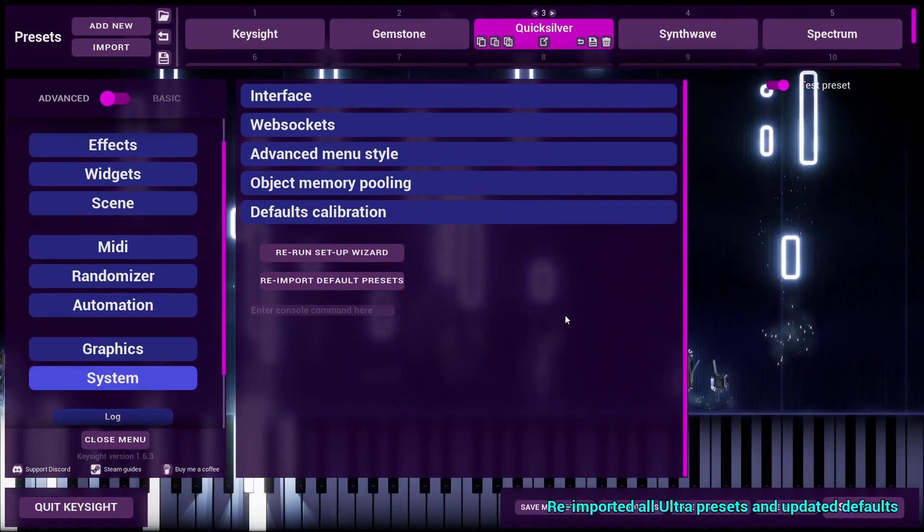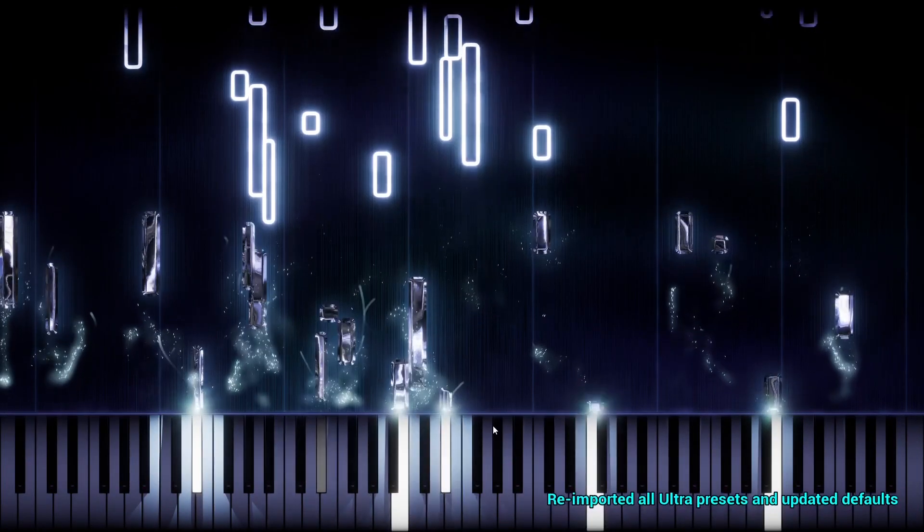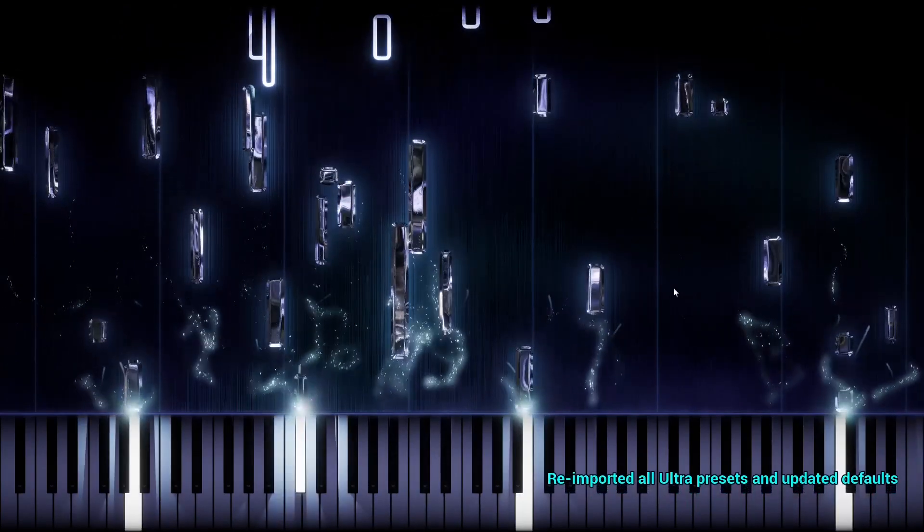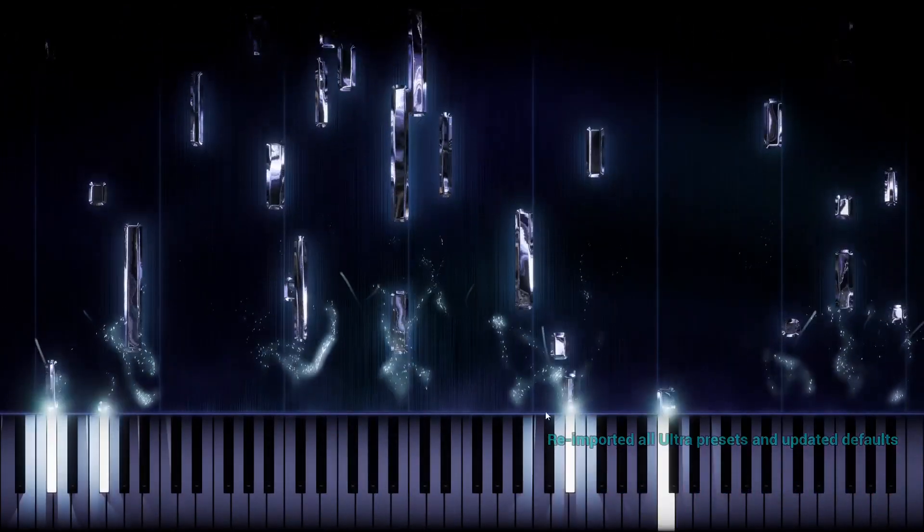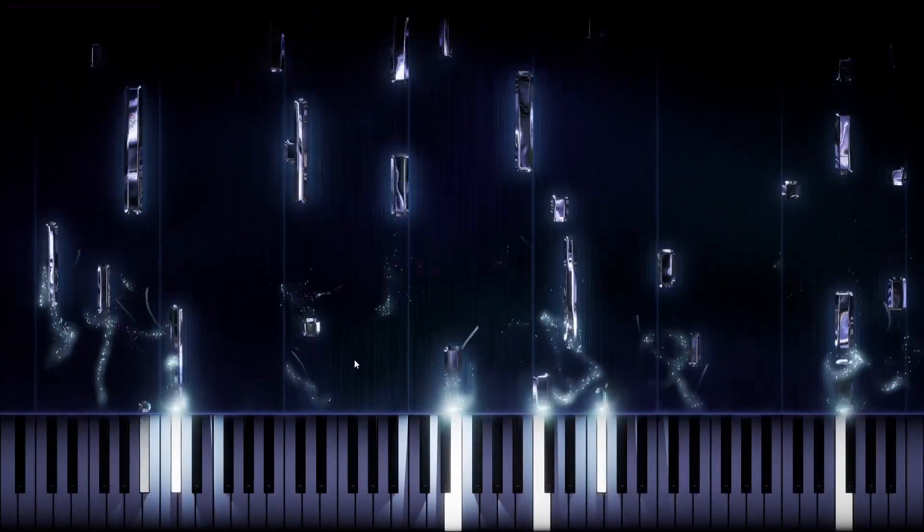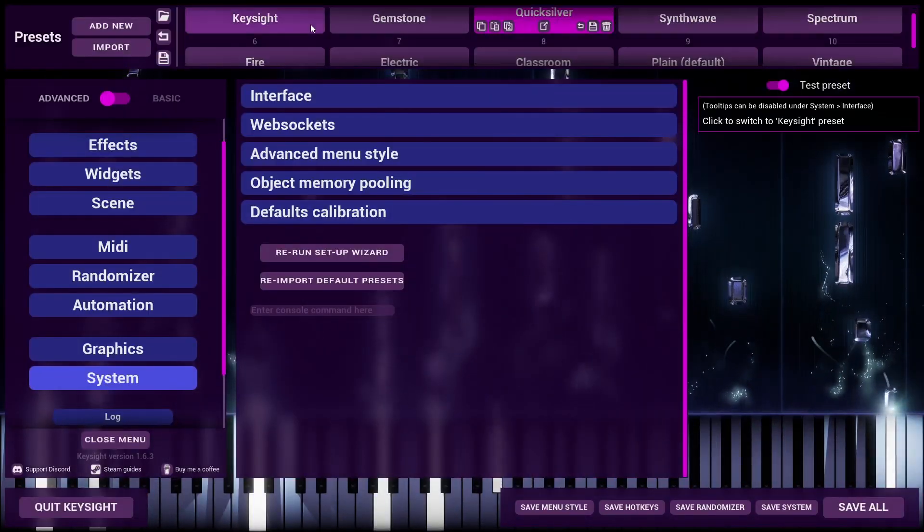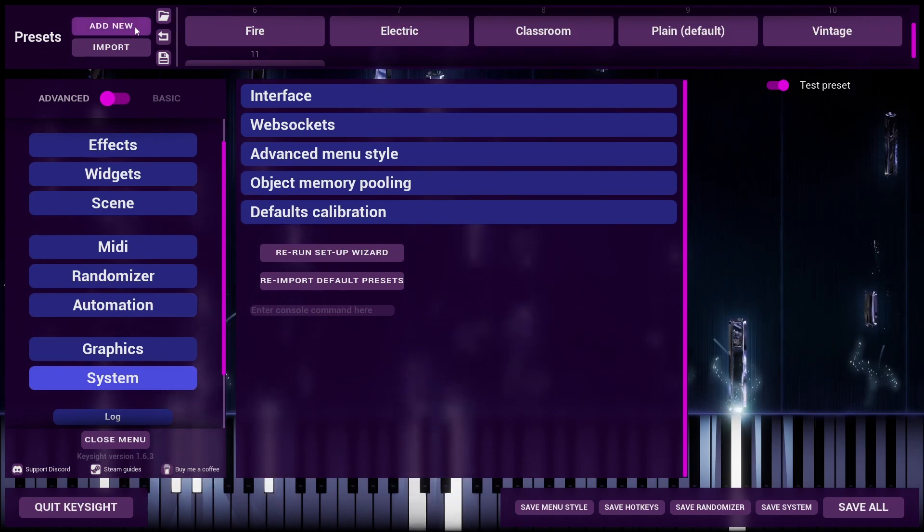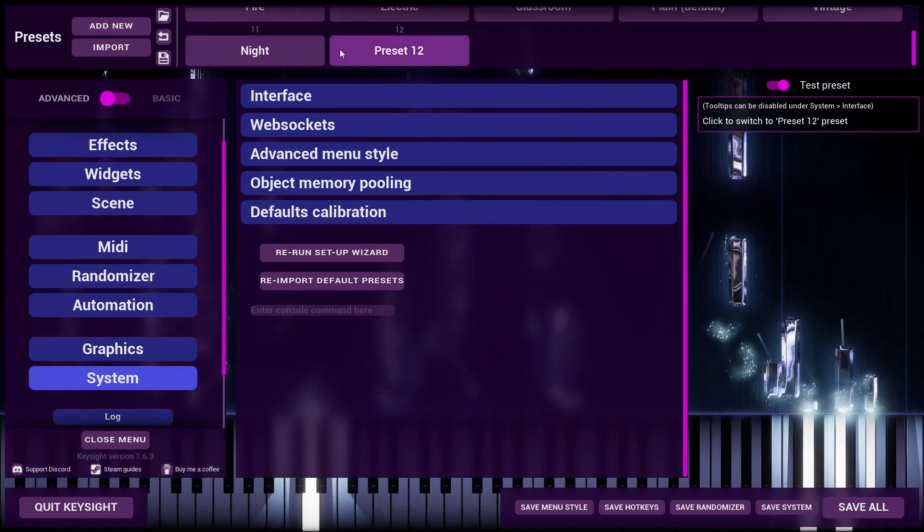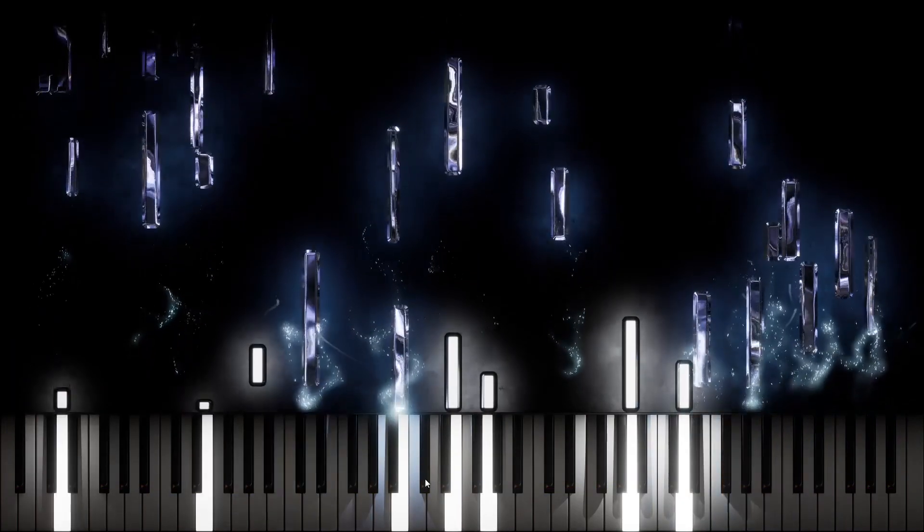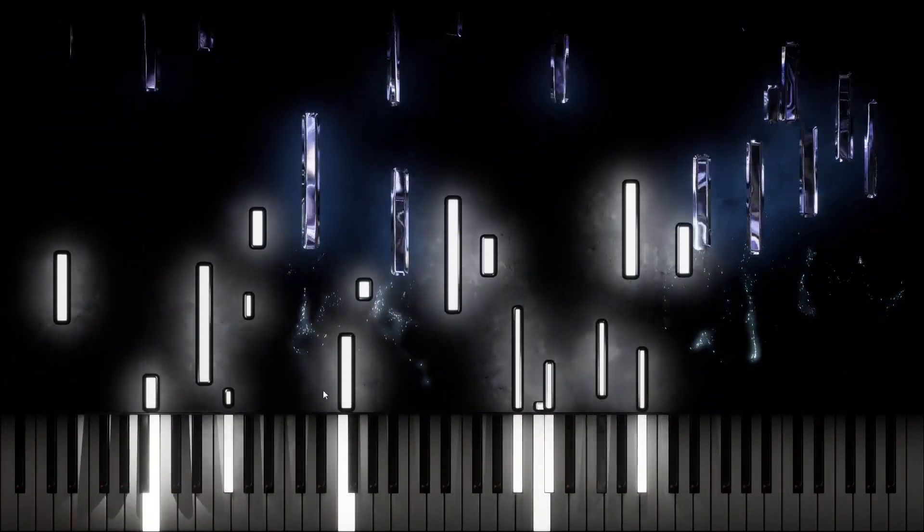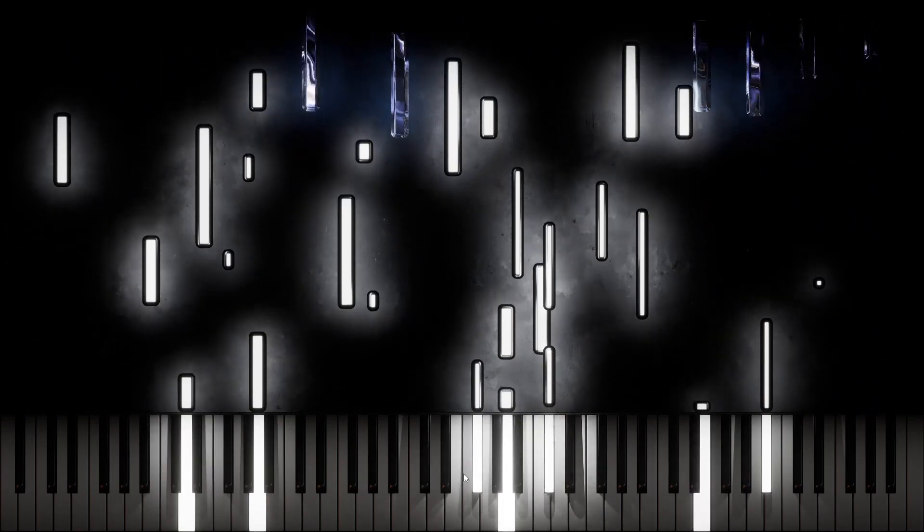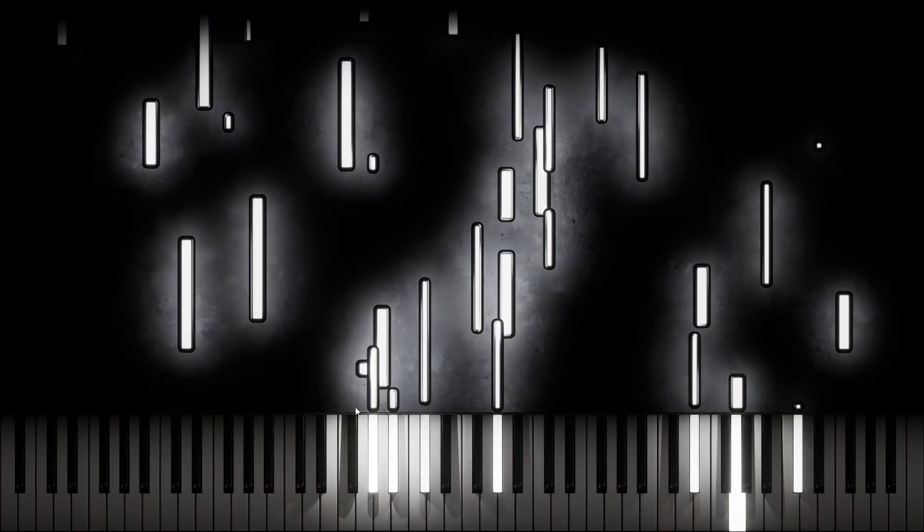So if we click this, there we go, new stuff. Look at how much nicer that is. This will also update the default preset, so if I add a new preset, this here is the new default preset.